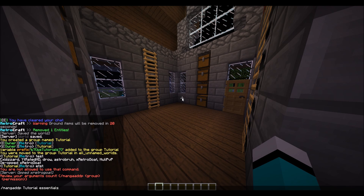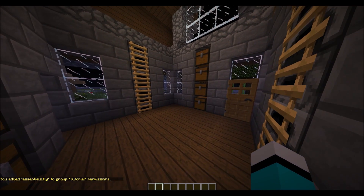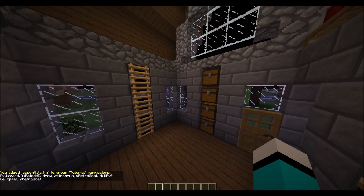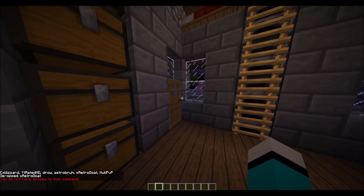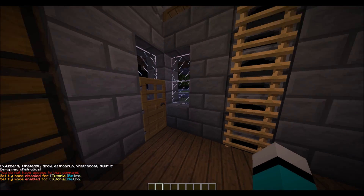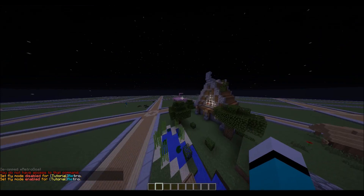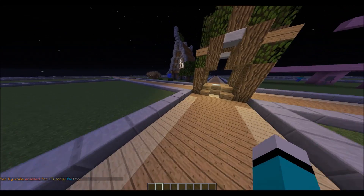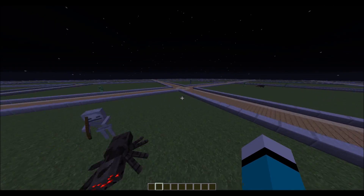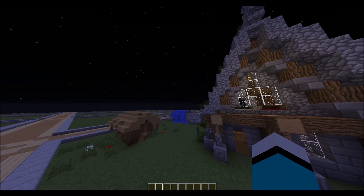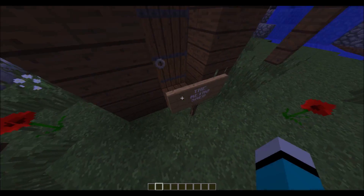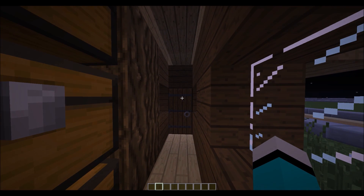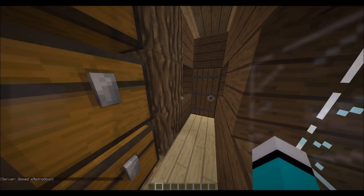So the group name is 'tutorial' here, and let's say I add essentials.fly. Now I'm going to de-op myself and — I don't have access in survival — but I do have access to fly. See, now I could fly around, do whatever I want. This is my plot world by the way. So as you see I could fly and that's pretty cool, you can add permissions like that.